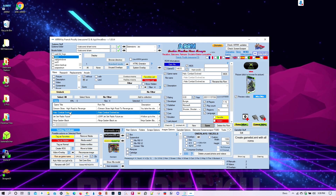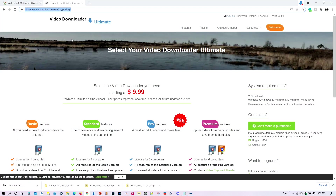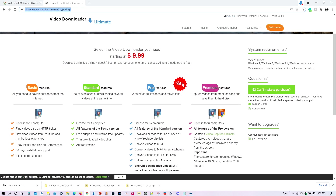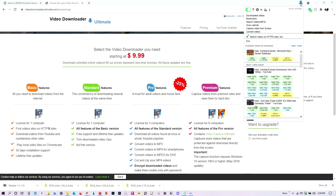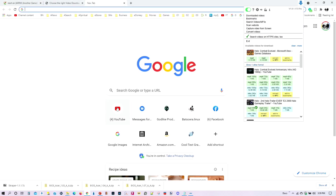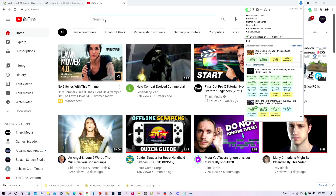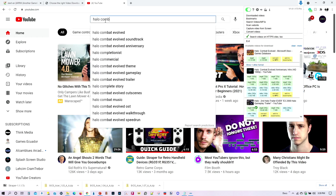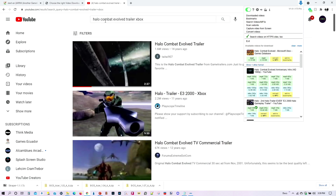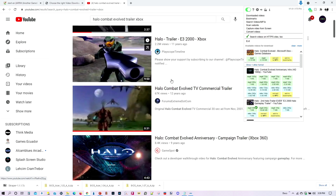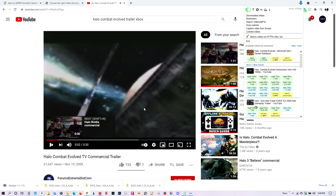If the video isn't found, there's a way to download them off YouTube. There's an app I use — it's about $10, and I have no affiliation with the site at all. You can click on the app, load it up, go to YouTube, and type in what you want — for example, the Halo Combat Evolved trailer for Xbox. Find the one you want and download it.